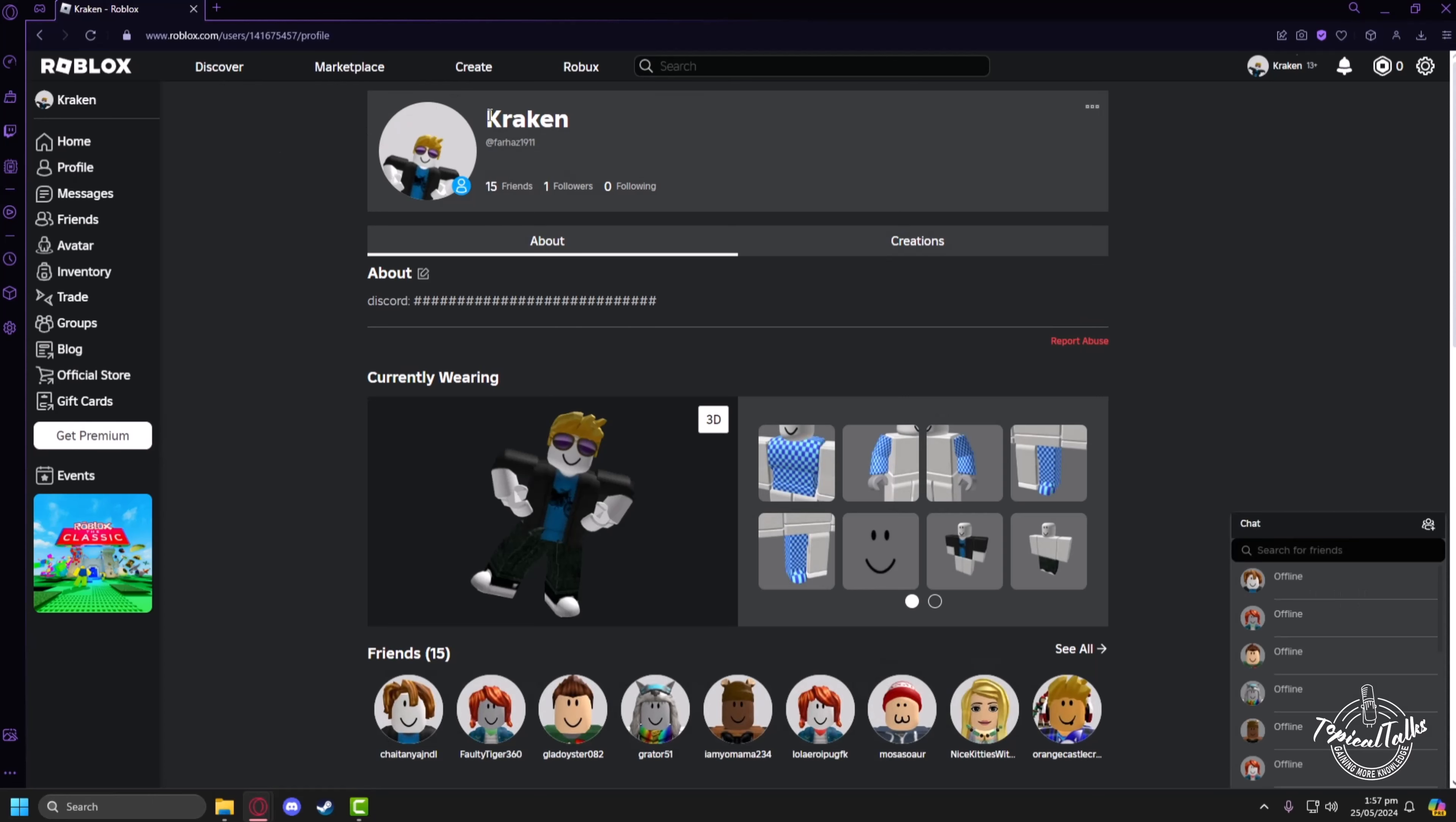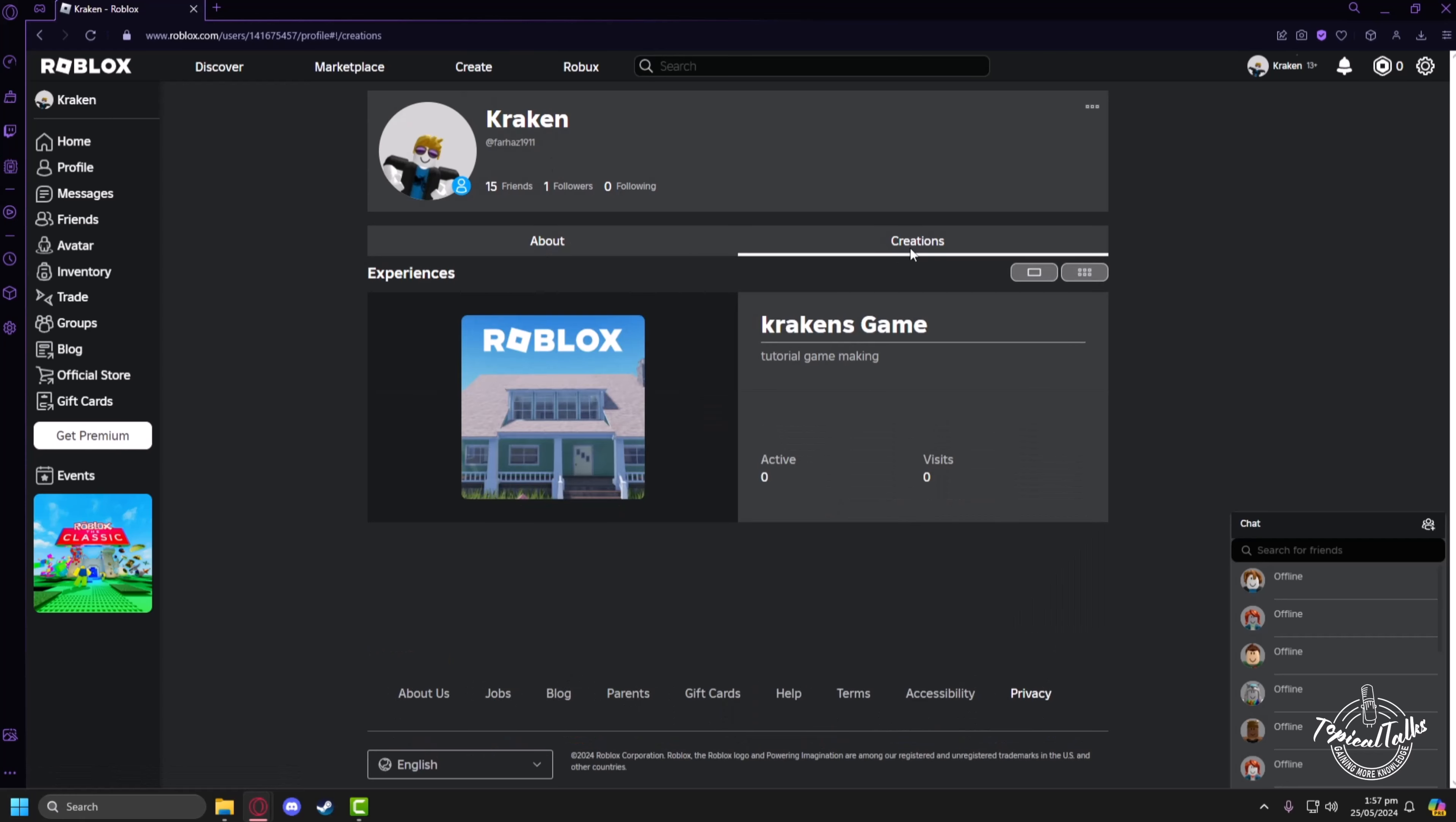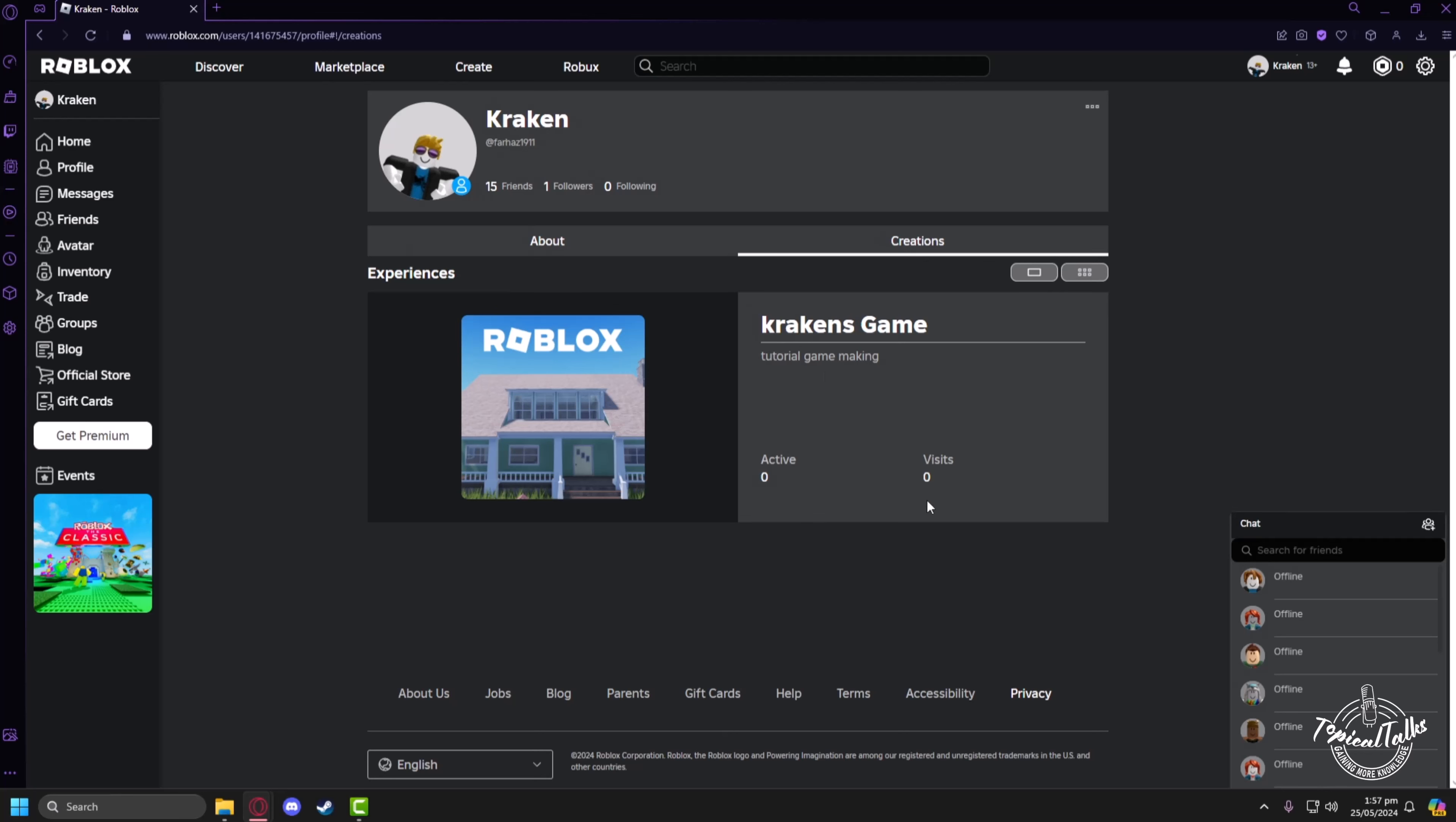In order to see the game that is featured on your profile, you have to click on the Creations tab. Under the experience section you will find the game that is currently featured on your profile.